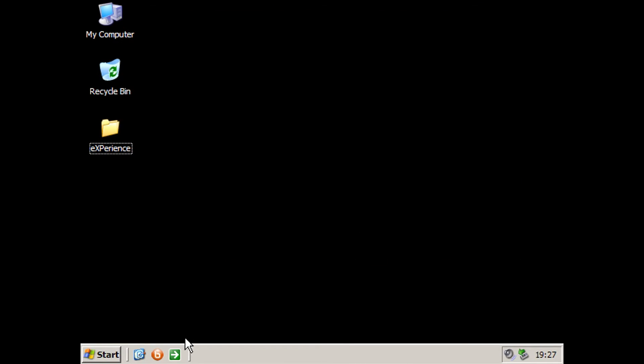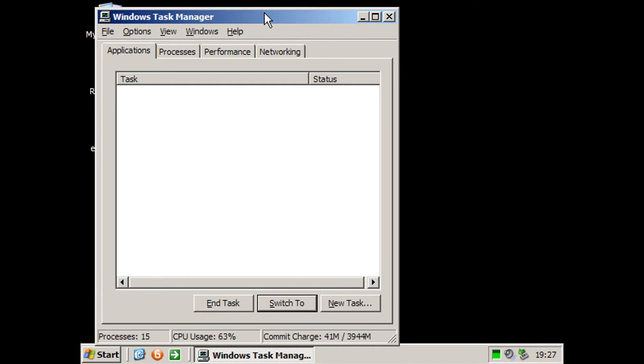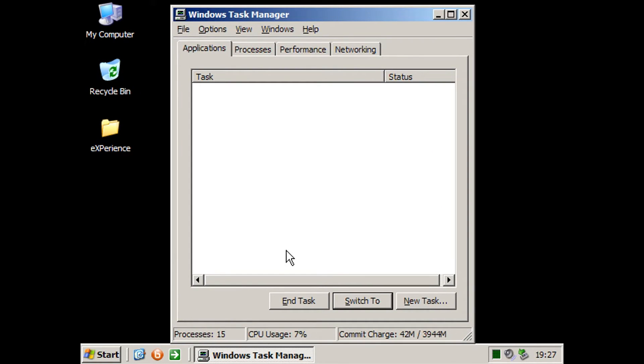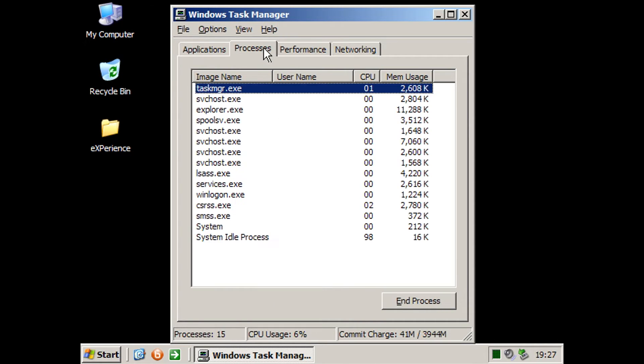But we're actually just going to go straight into task manager and check out the performance of this thing. So as you can see, there's 15 processes running right now.